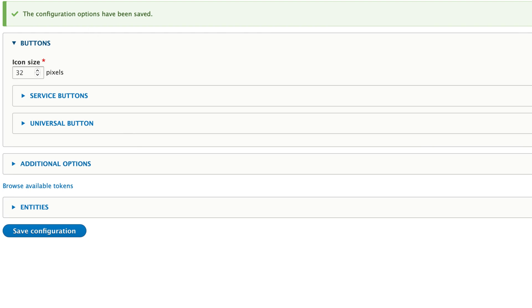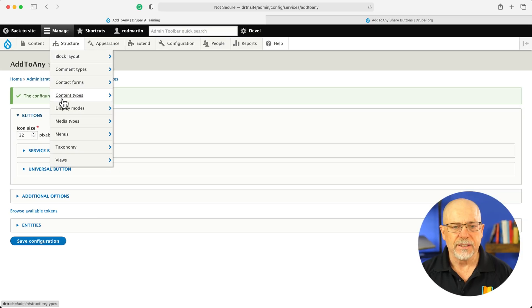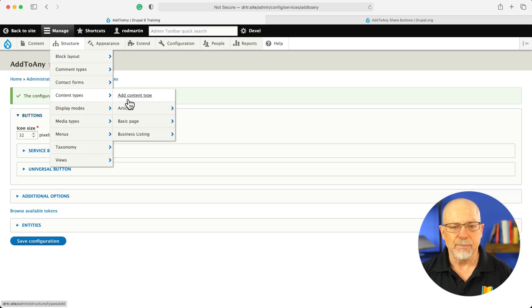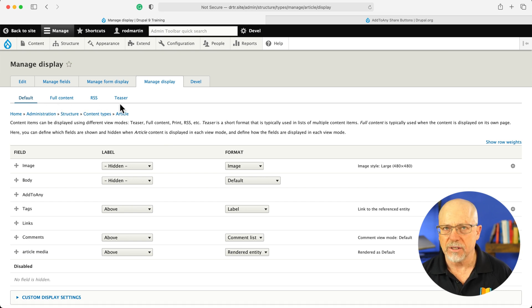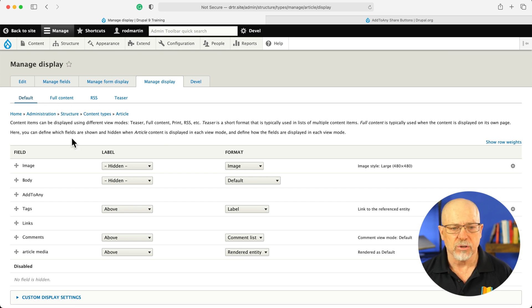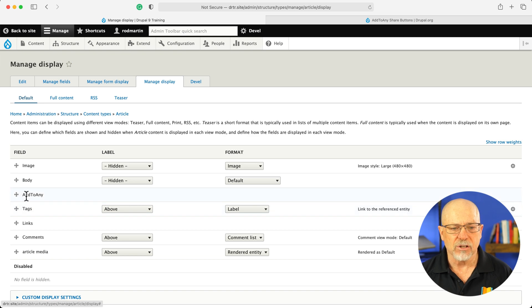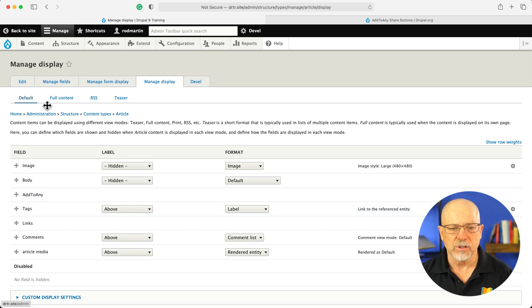And then I'm going to go to structure, content types, article, and manage the display. Now I have default full content, RSS, and teaser display modes turned on. By default, Add to Any is going to show up here under default.